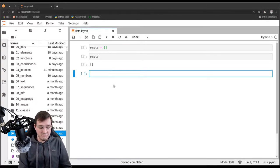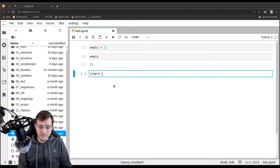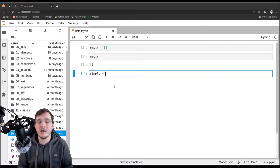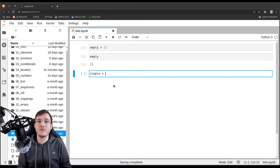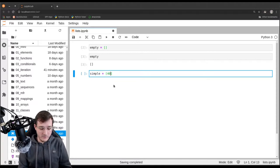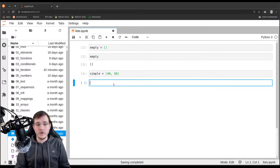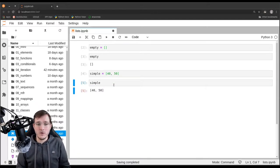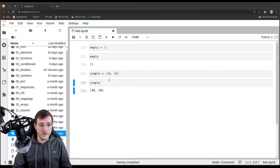Let's call the next list 'simple' because it's going to be a simple list. We'll see what I mean by simple and non-simple in a bit. Let's create a list that simply holds two numbers — let's say 40 and 50. So the simple list now has two numbers in it. This is how the list syntax works.